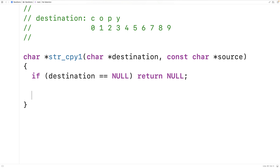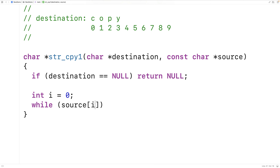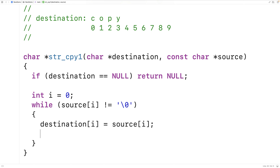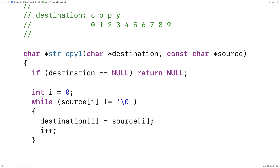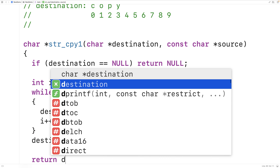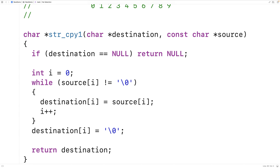Here's the code: int i equals zero, then while source at index i doesn't equal the null terminator, we copy into destination at index i the character in source at index i, then increment i to look at the next character. Finally, when we're done we store the null terminator into destination at index i to terminate the string, so the destination character array now stores a proper string. Then we return destination to return a pointer to that destination string.